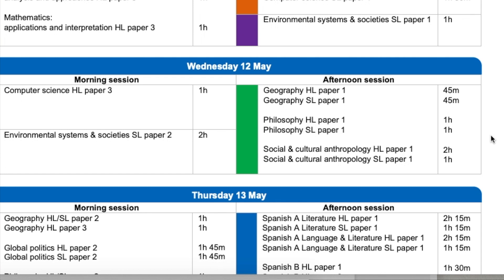Hello and welcome again. The IBESS exam for May 2021 is scheduled to happen on Tuesday the 11th of May, with Paper 1 happening in the afternoon.